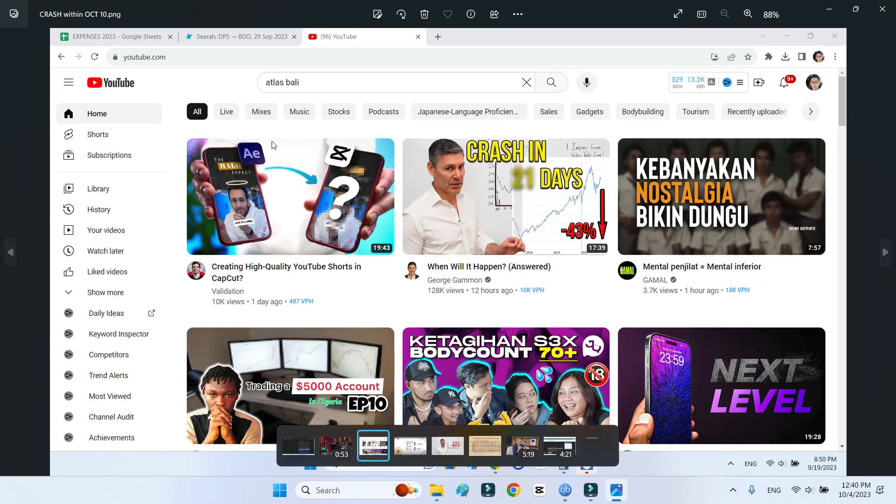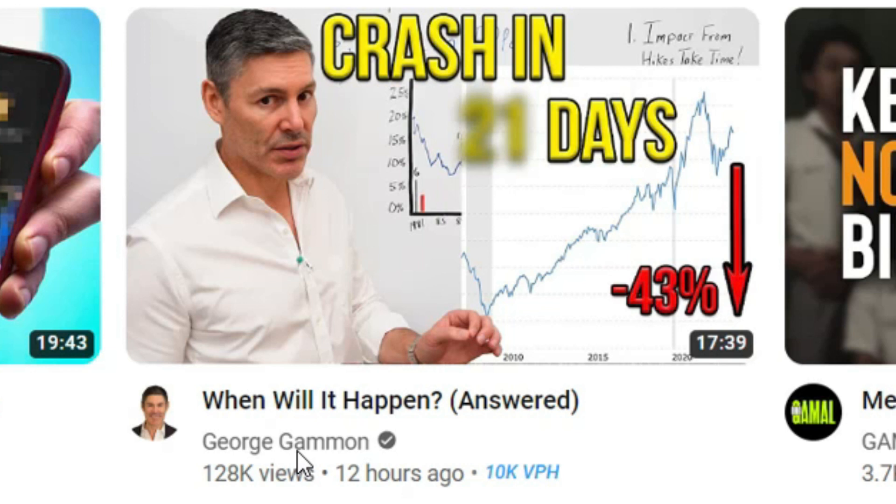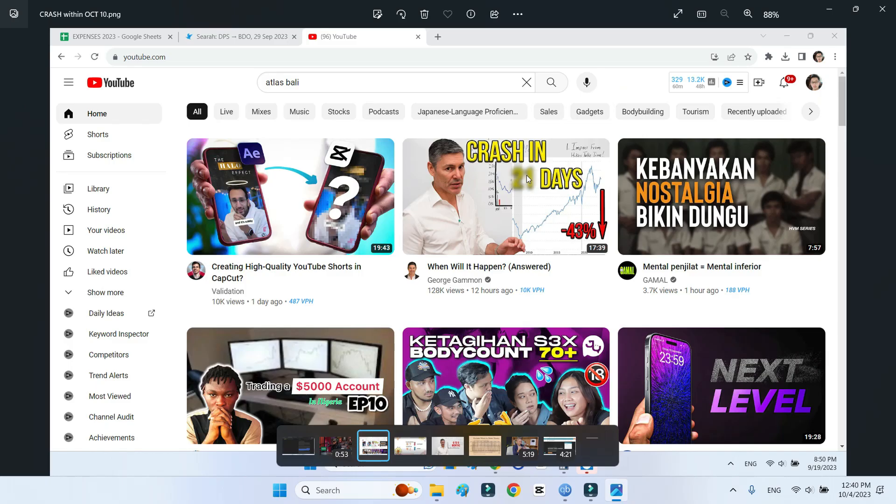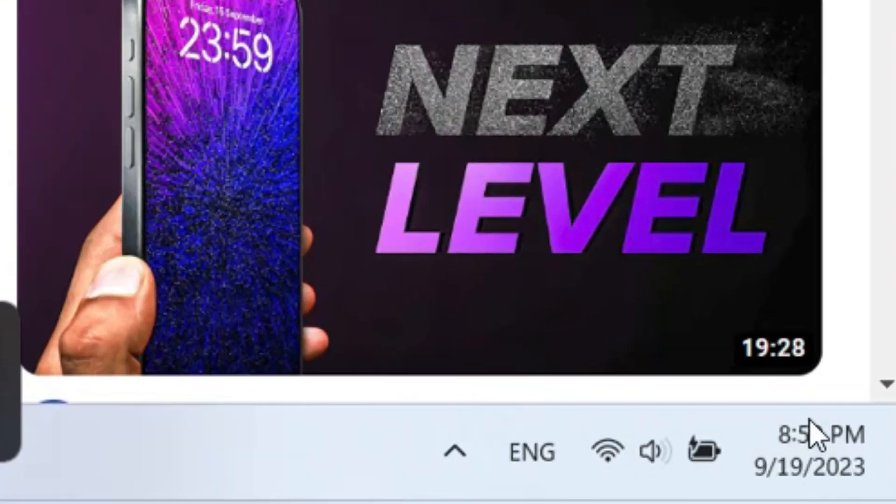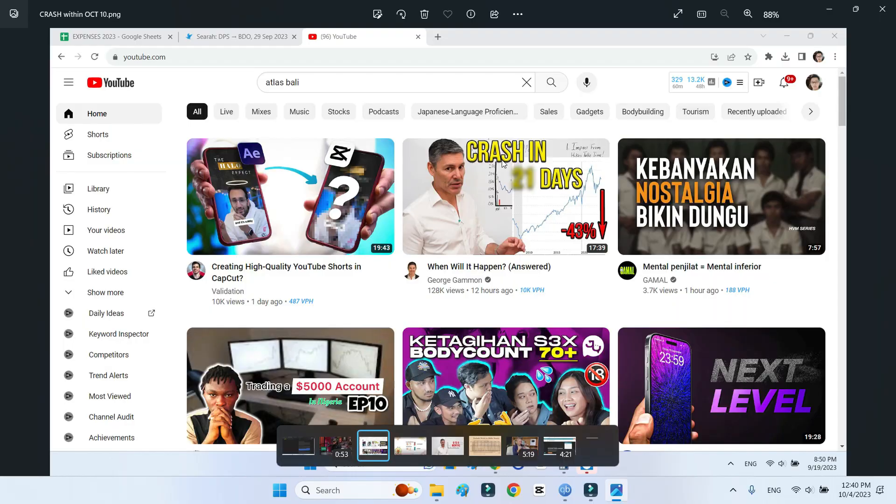I have a thesis here. I watched this guy George Gammon, and in his thumbnail he says the market will crash in 21 days. This screenshot was taken September 19, so somewhere around October the market will crash according to his thumbnail.